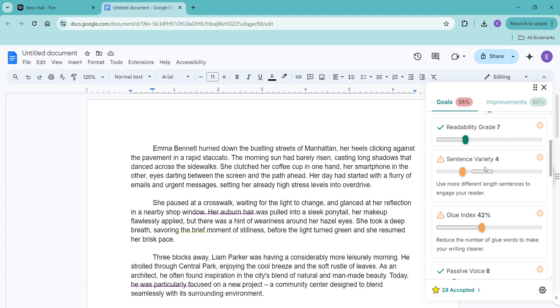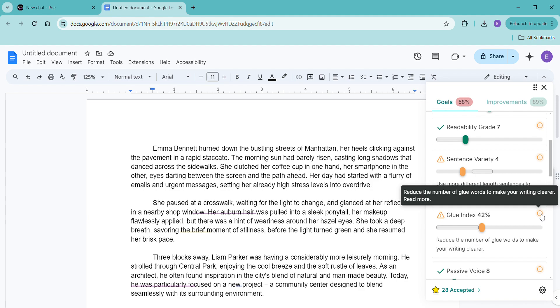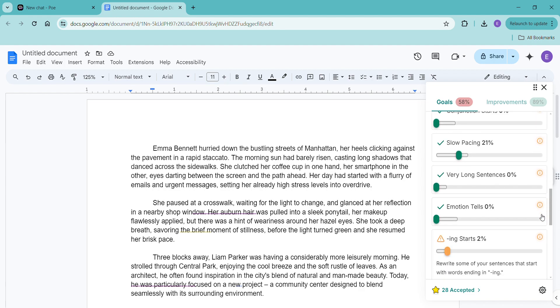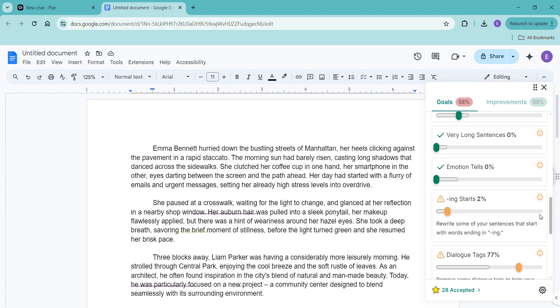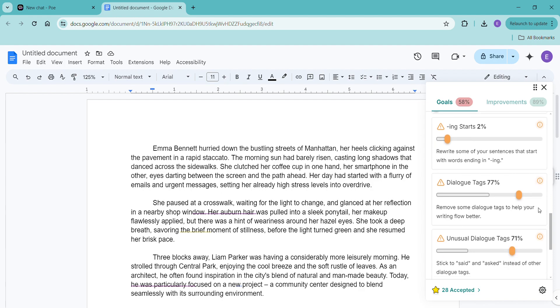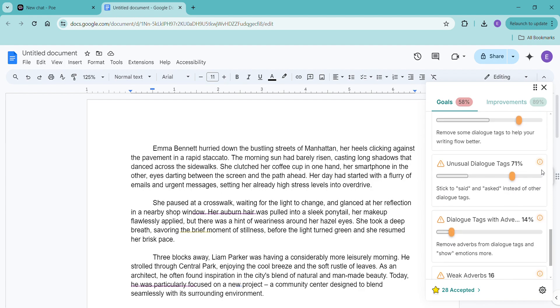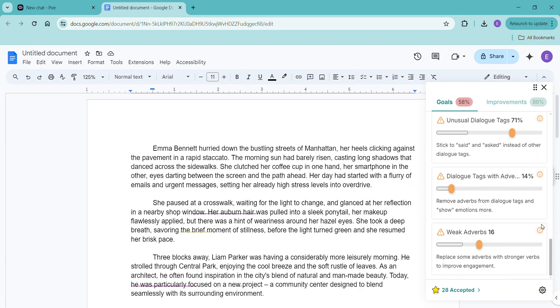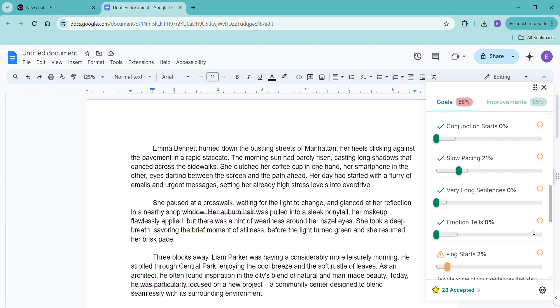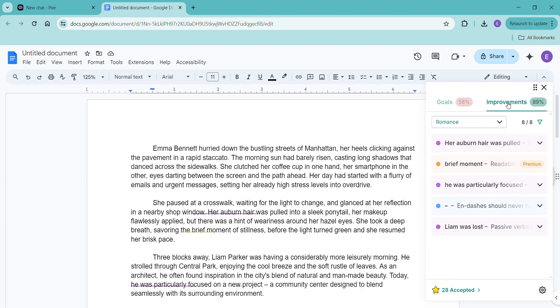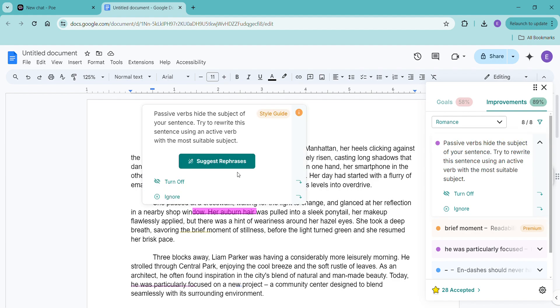We could use more sentence variety. We have some glue words. We got a little bit of passive voice. We can definitely address that. We've got some dialogue tags that could be removed. We've got lots of unusual dialogue tags. We could definitely show more emotion. We've got some weak adverbs. So these are all great suggestions.